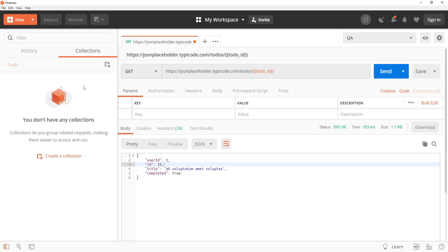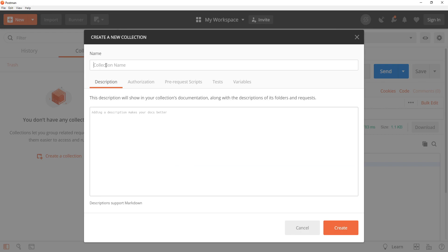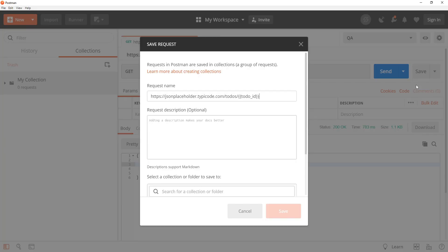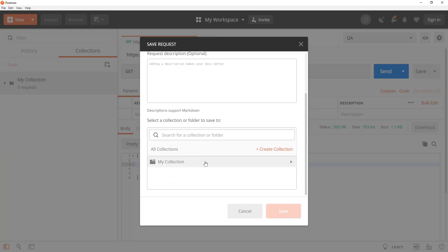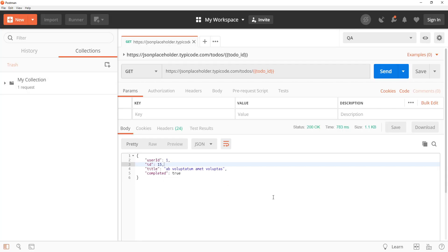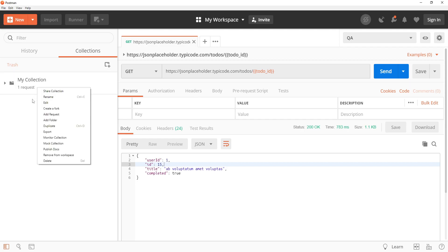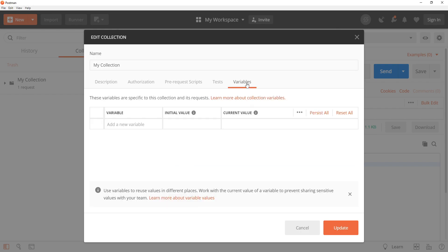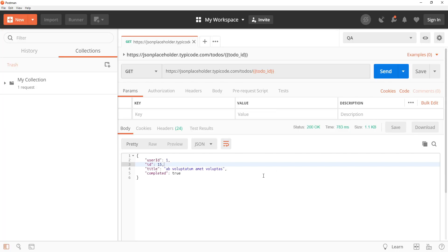To create a collection variable you need to have a collection. So click on this new collection button and then provide the collection name like this, create a new collection. Now what I will do is I will save this request into this collection by selecting it and then we can right click on this collection and then click on edit, go to the variables tab. Now I am going to again add the same to-do ID variable but this time the initial value will be 25. Click on update and now because this request is part of this collection, let's send it to see what happens.